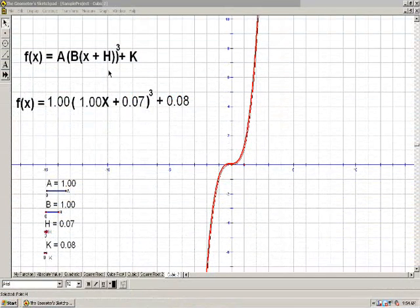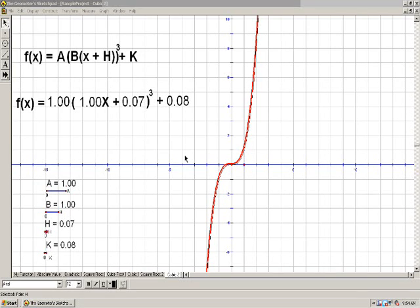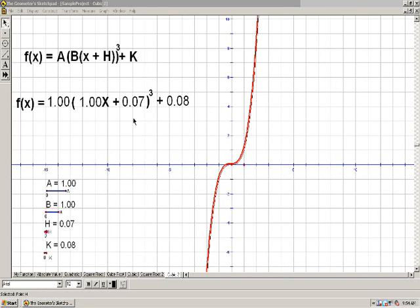So we saw that moving h and k, these numbers that were added to the equation, produced what are called shifts that move the graph left, right, up or down. k, which was on the outside of the equation, moved the graph along the y-axis. And h, which is right next to the x, moved the graph along the x-axis.